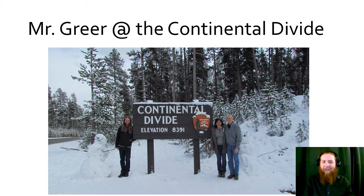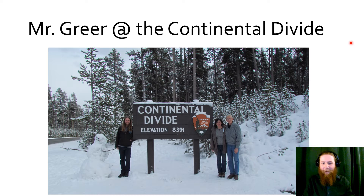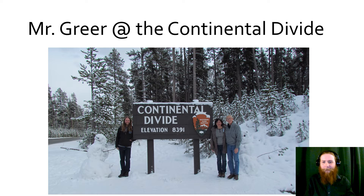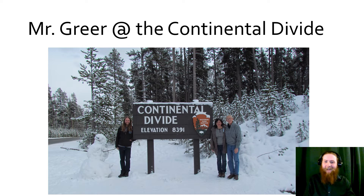Here's Mr. Greer at the Continental Divide — this was taken a couple of years ago. That's Mama and Papa Greer. This part of the Continental Divide was in Yellowstone; we crossed it several times. Any snow behind me in this picture is going down to the Atlantic, and any snow on this side is going down to the Pacific. We think of the Continental Divide as this really jagged mountainscape, but it's just another spot on the map.